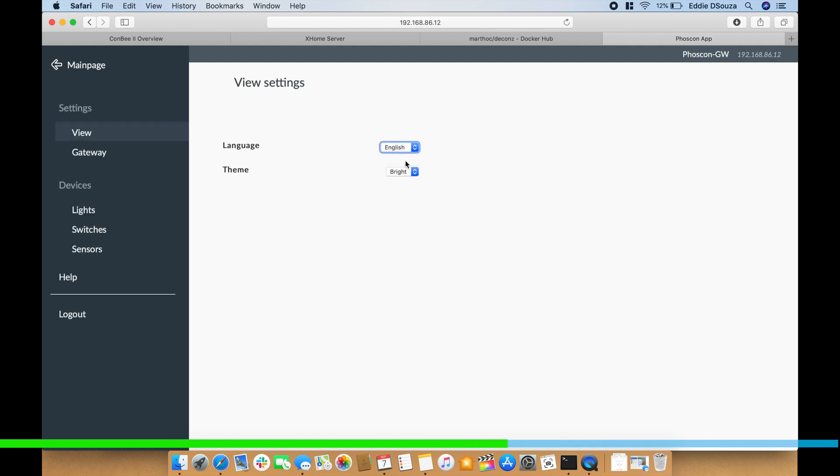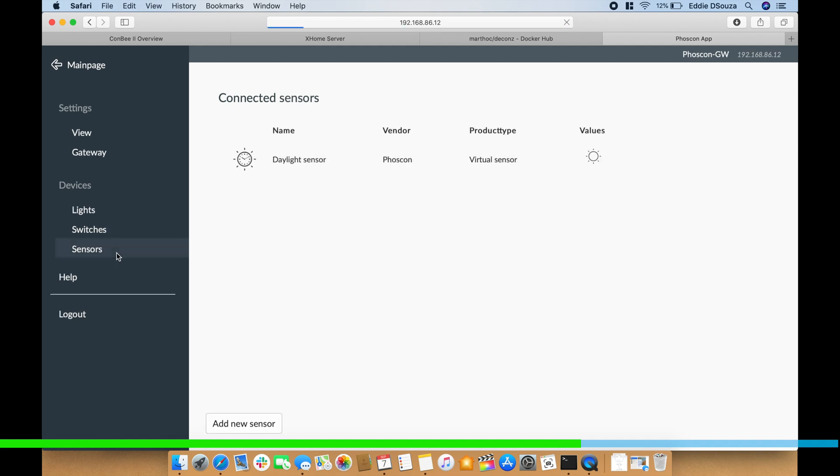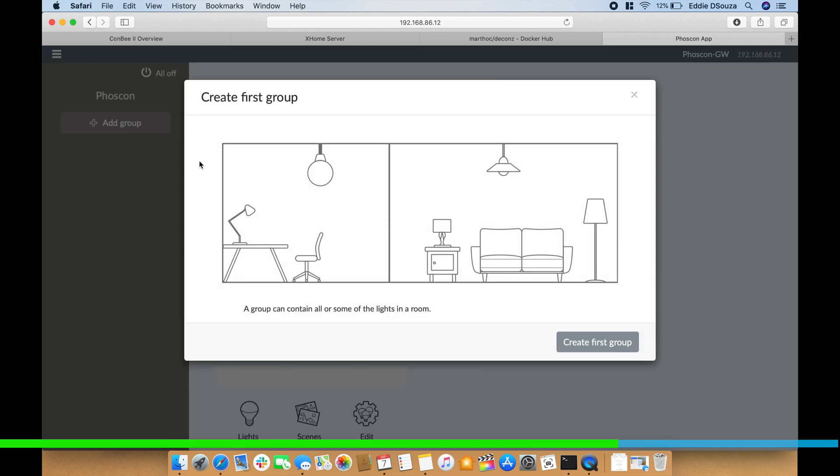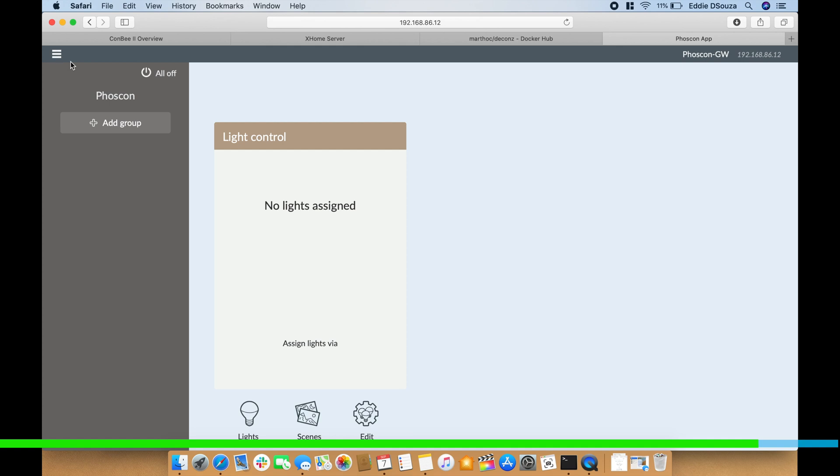You can also update the view if you want to - English or German are the two languages and for now the theme is only set to bright. You can also see all of the lights installed, switches, sensors - it comes with a default daylight sensor. And if you go into the main web page there's a lot of things that you can do over here by adding groups, scenes and editing them, doing advanced configurations. So this is what from the web interface you can do - very simple, very clean.